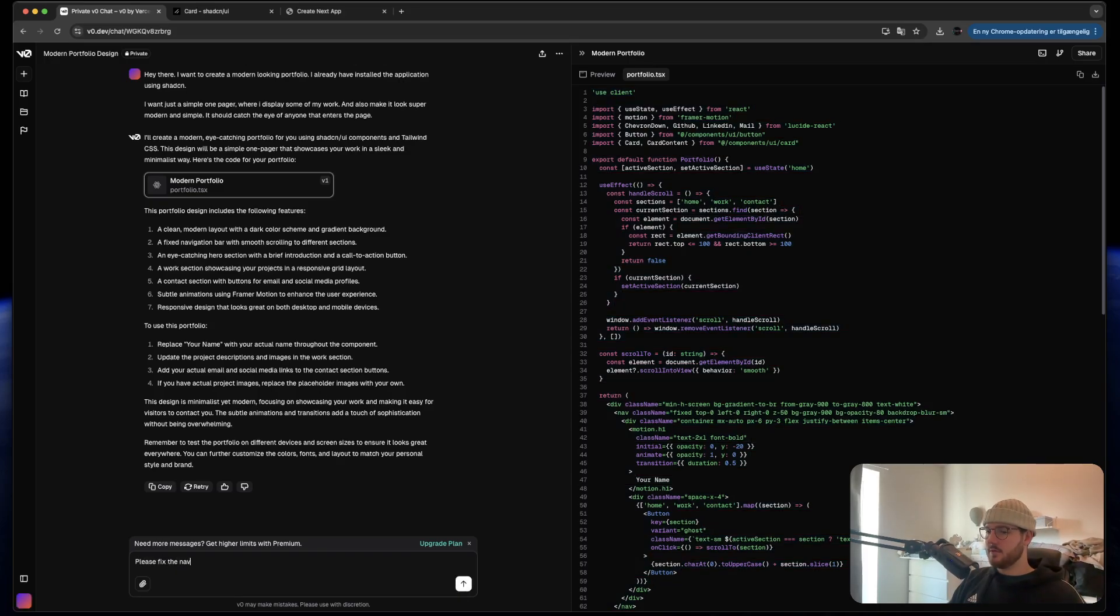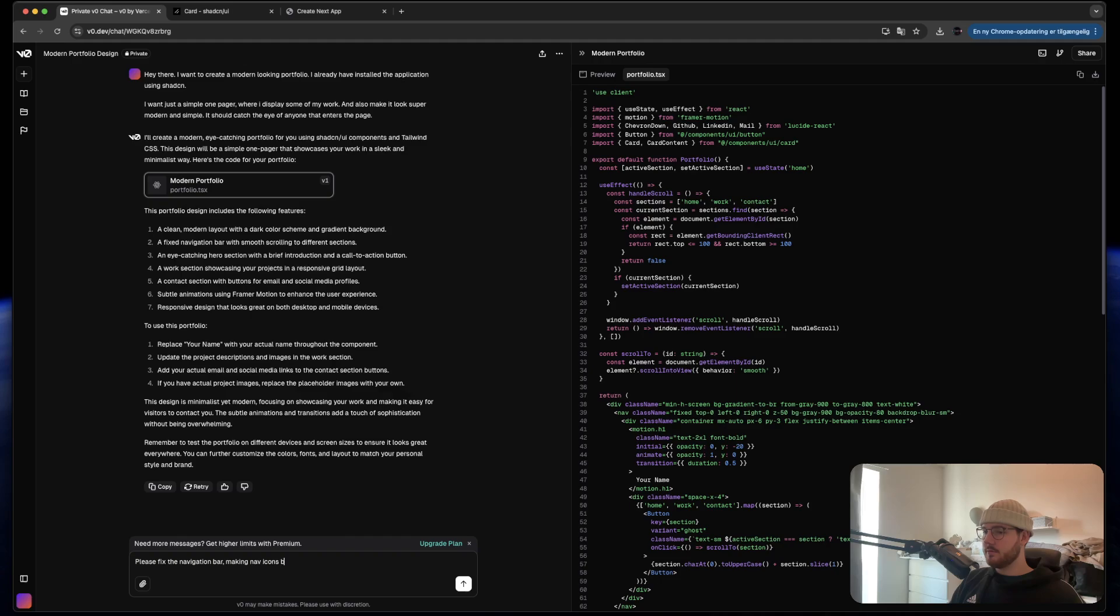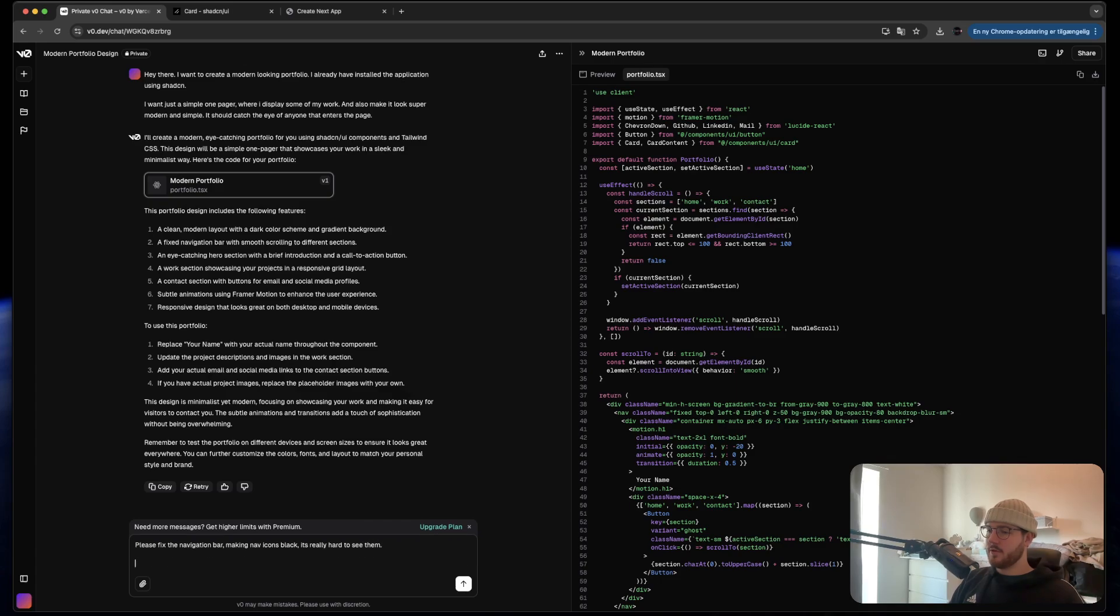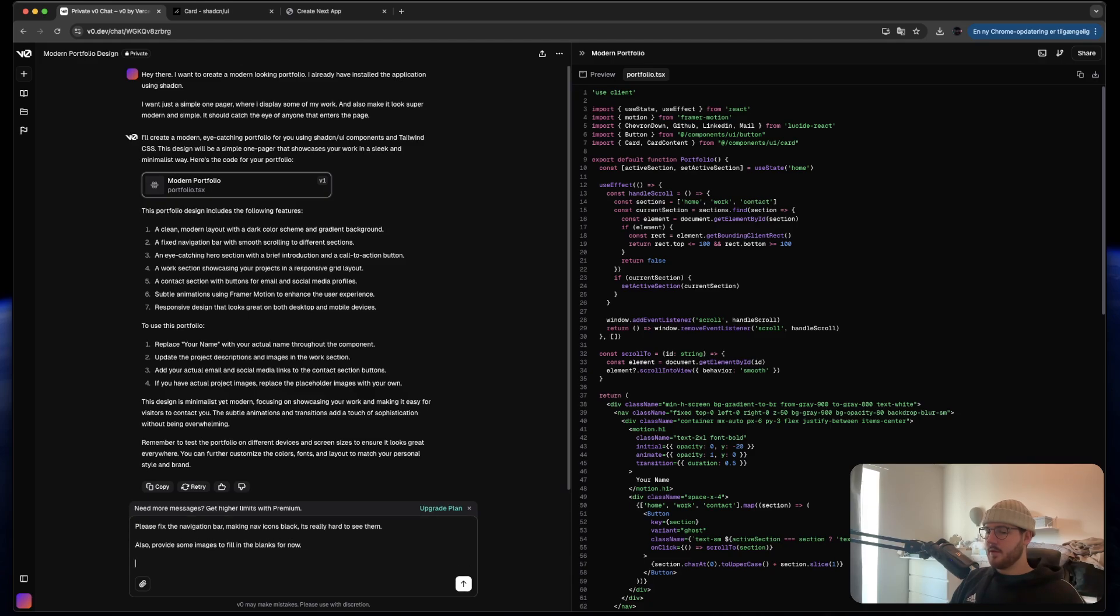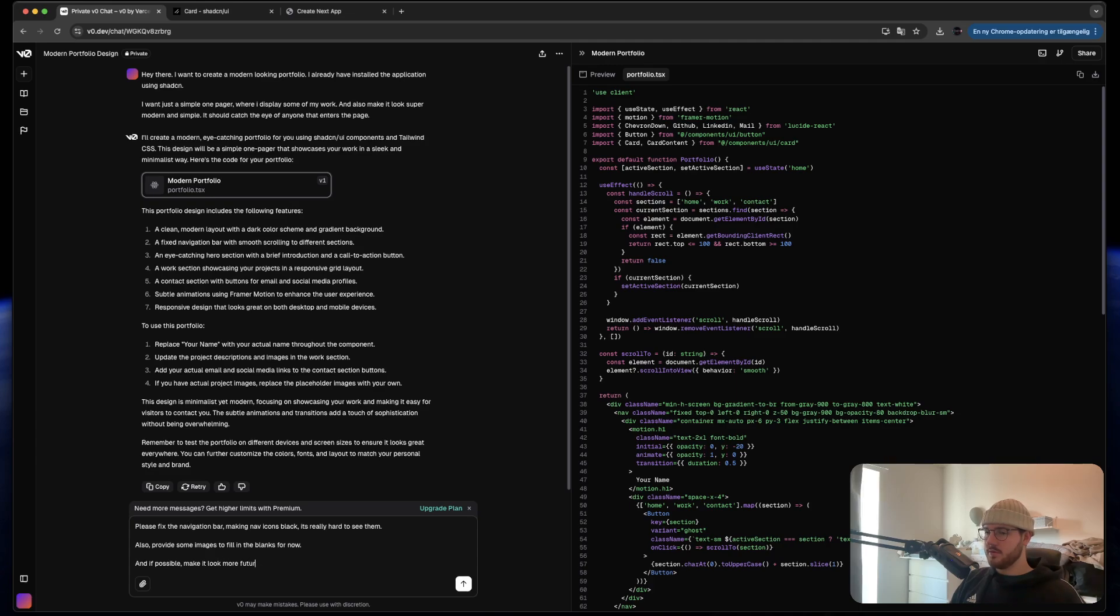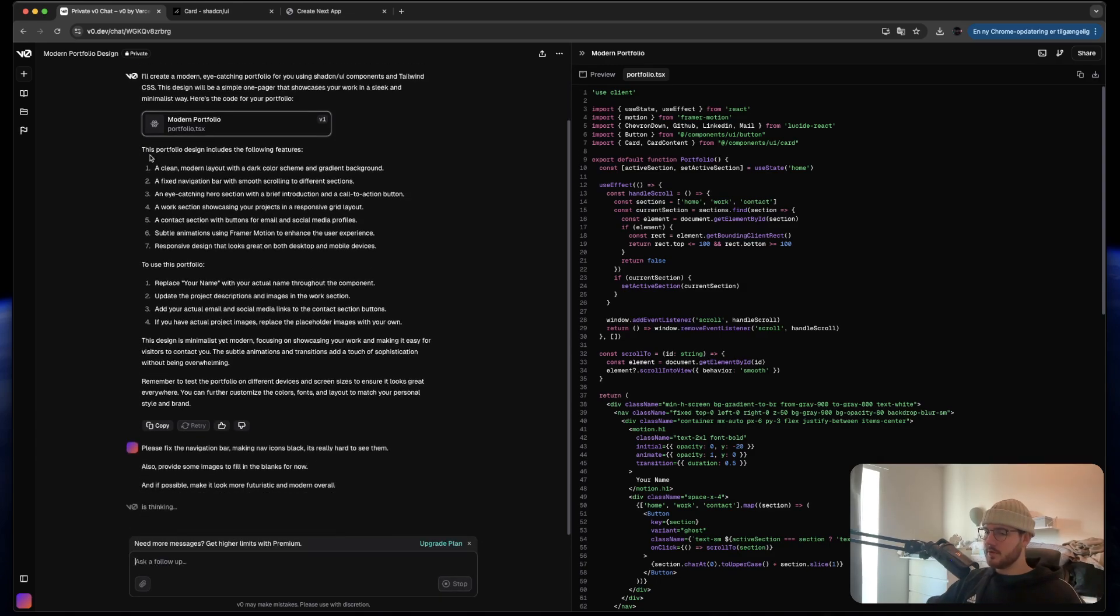Please fix the navigation bar making left icons black. It's really hard to see them. Also provide some images to fill in the blanks for now. And if possible make it look more futuristic with futuristic and modern overworld. Let's see what it does here.